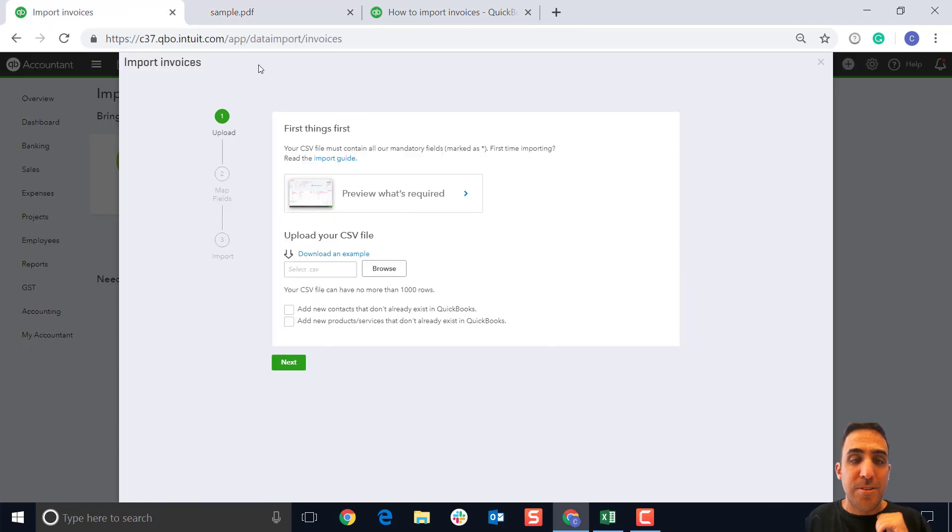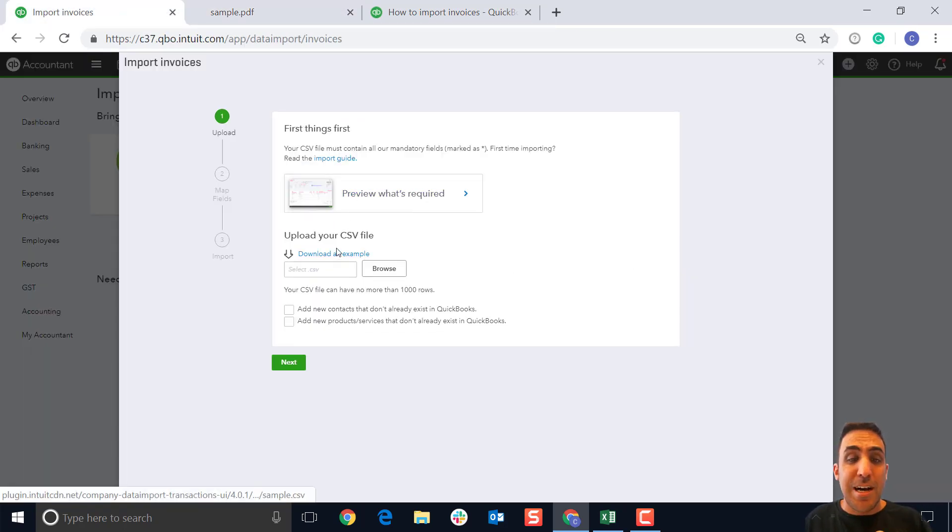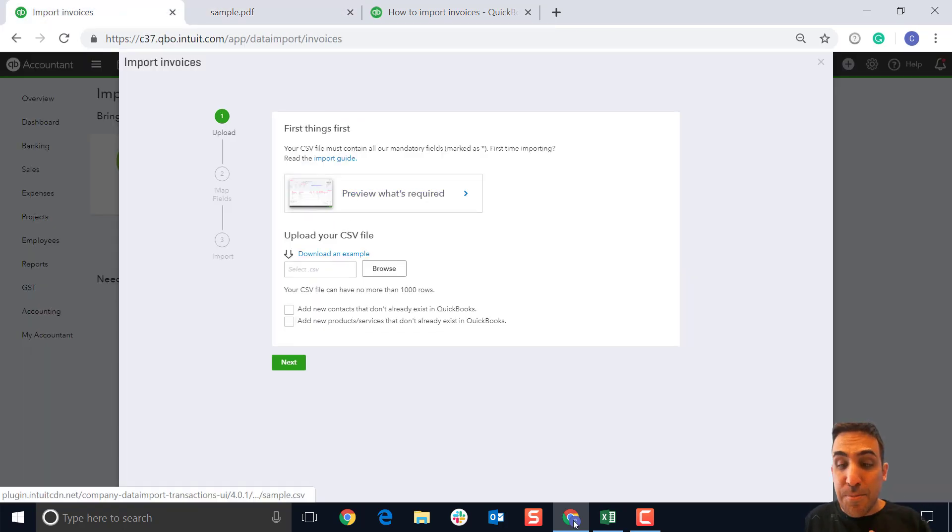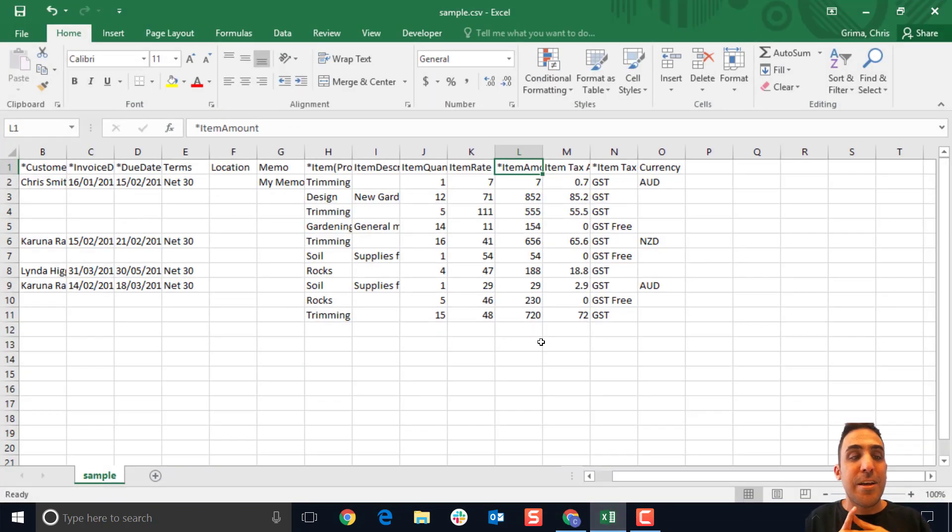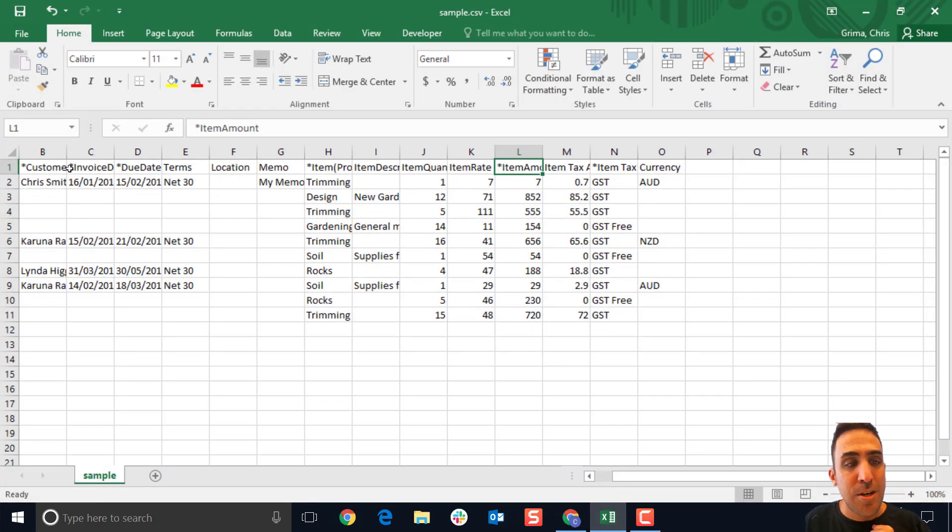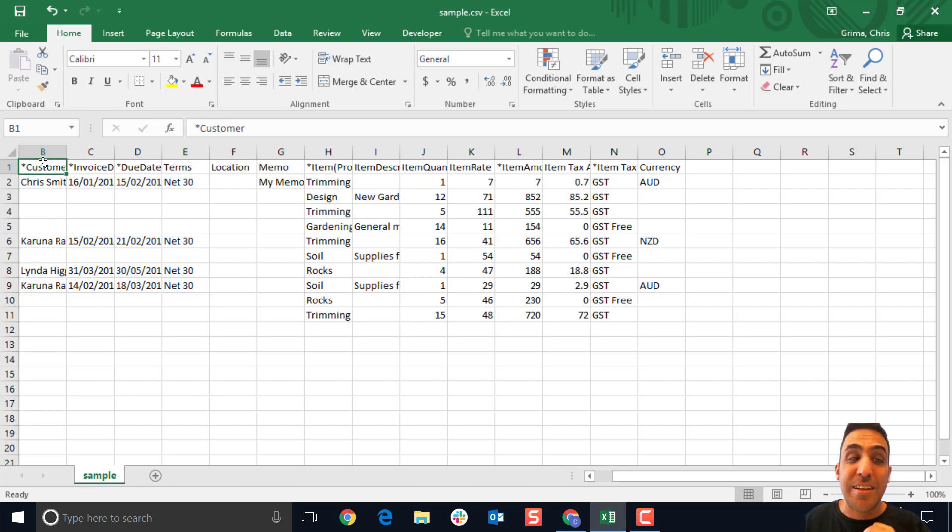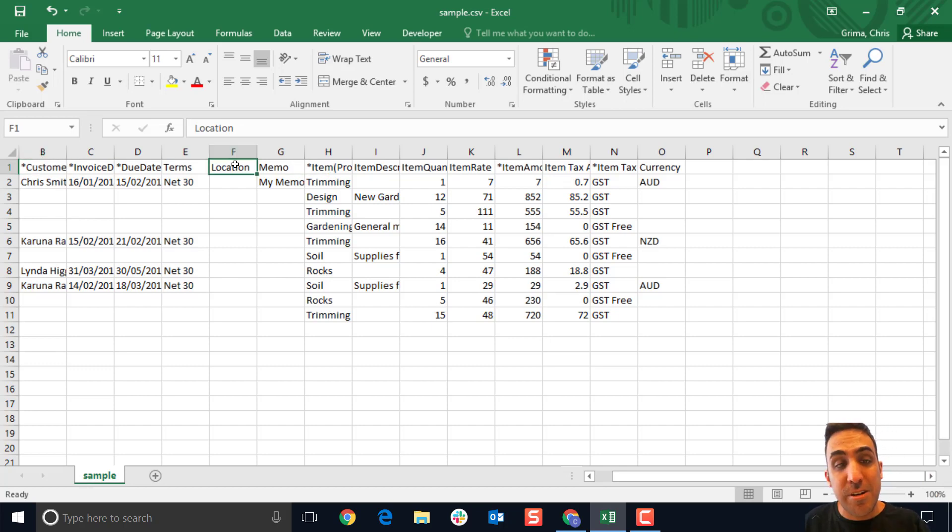We're gonna go through the process a little bit further here. Again, you can download an example and what this will show you is basically a template you can use, and you can just update it with your own information. Anything with an asterisk is something that is mandatory. Anything that doesn't have an asterisk, you don't need to have in there.